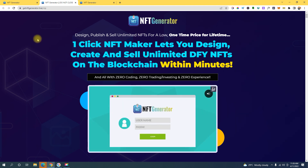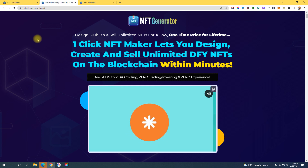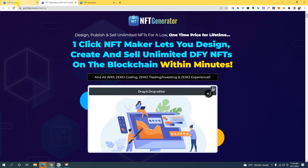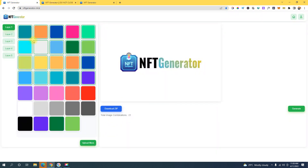Let me show you now how you can easily create your own NFT using this generator right here. Stick with me till the end of this video because I'm gonna show you how you can create your own account and get this NFT generator for free — absolutely free, you don't have to pay anything.